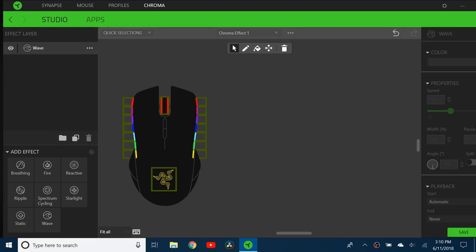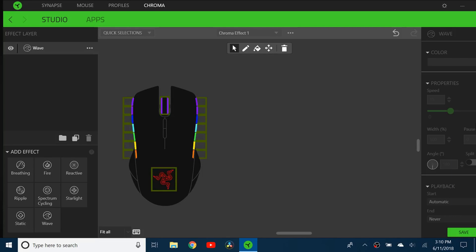Hello everybody and welcome back to a brand new video. Today I'll be showing you how to have multiple effects in your Razer Chroma effects.